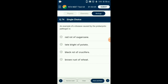Question number seventy-four: An example of disease caused by a prokaryotic pathogen is — red rot of sugarcane is caused by fungus. Late blight of potato is caused by fungus. Brown rust of wheat is caused by fungus. Black rot of crucifers is caused by a bacterium. Tobacco mosaic is caused by a virus. So the answer is option C: black rot of crucifers.